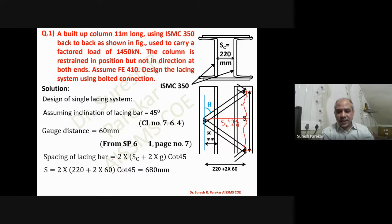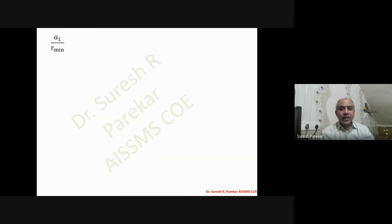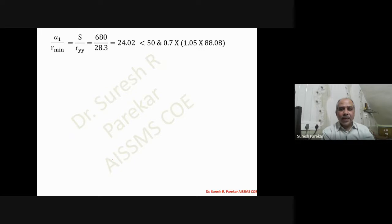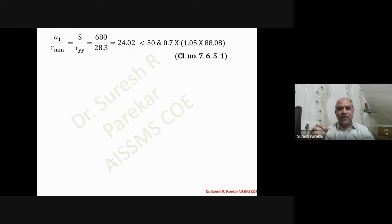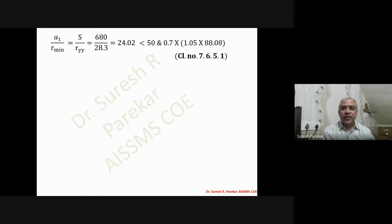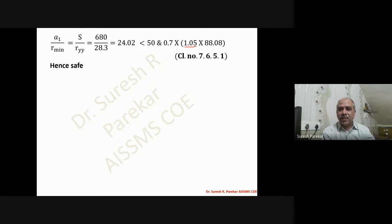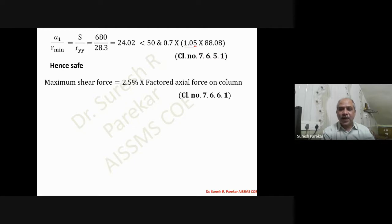Checking A1/r1_minimum per clause 7.6.5.1: we get a value of 24.02, which is less than both 50 and 0.7 × 1.05 × 88.08 (where 1.05 × slenderness ratio gives the effective slenderness ratio of the column). This satisfies the requirement.